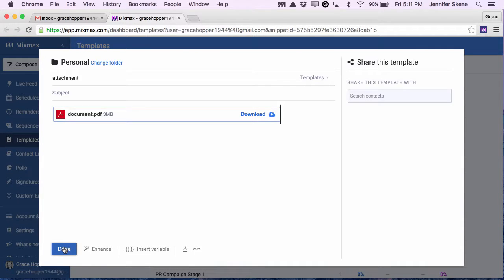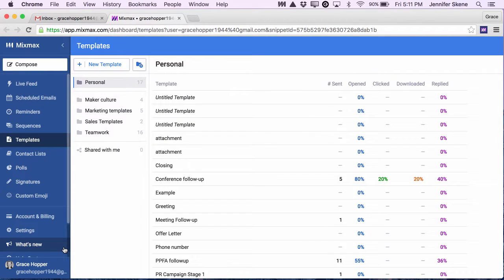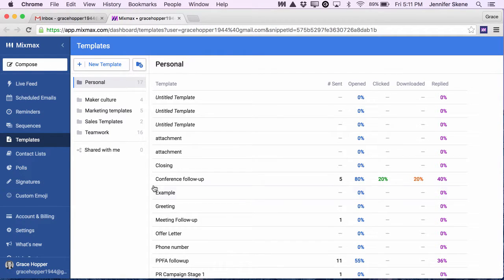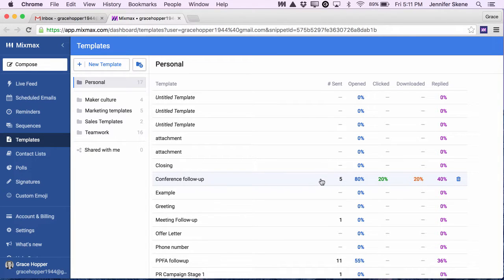So I'll click Done and there's two big benefits to using a cloud hosted attachment. The first is that there's no limit to the size of the file and the second is that you can get stats on the download rate.